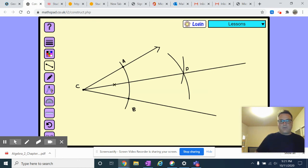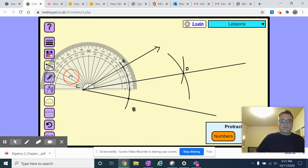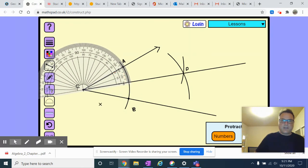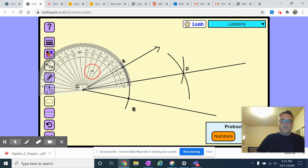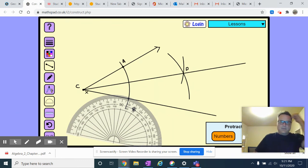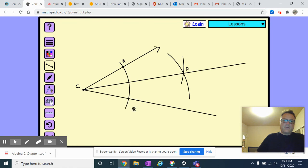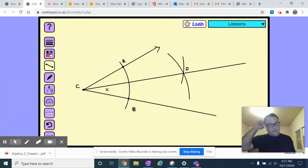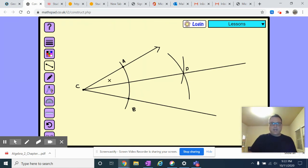To verify the bisection, I measured both angles with a protractor — both came out to 21 degrees. So ray CD bisects angle ACB. Play around with this tool, because tomorrow I'm going to call on you to share your screen and demonstrate how to angle bisect.